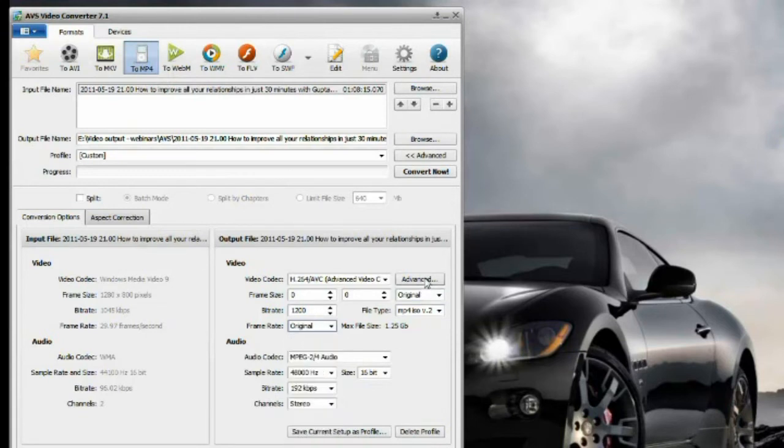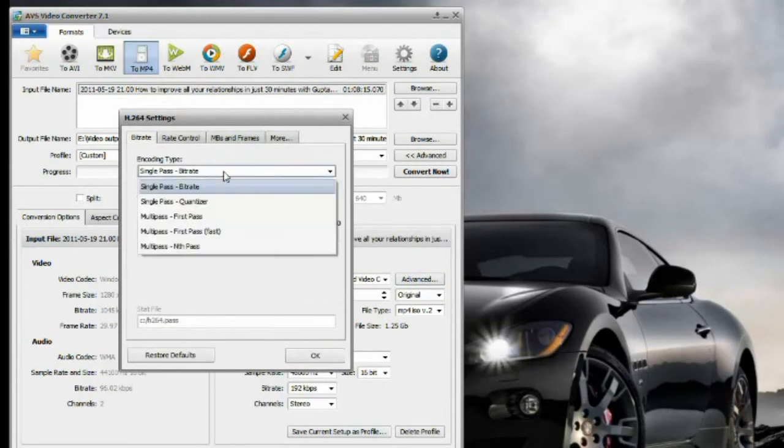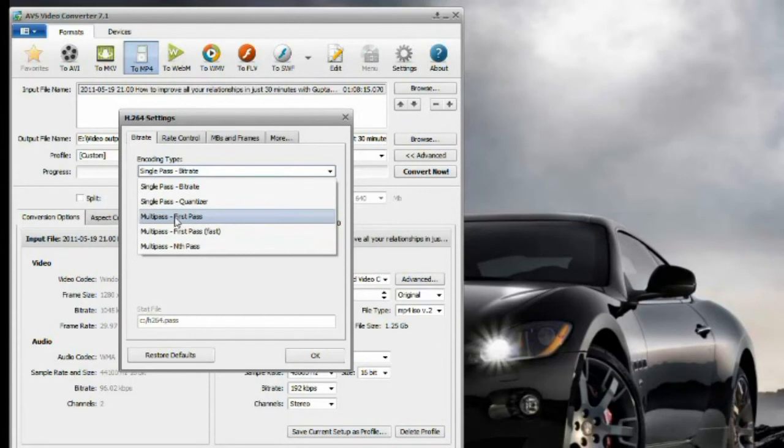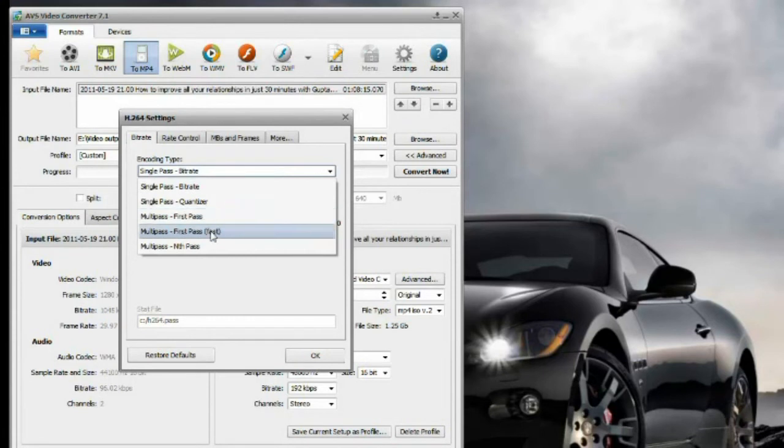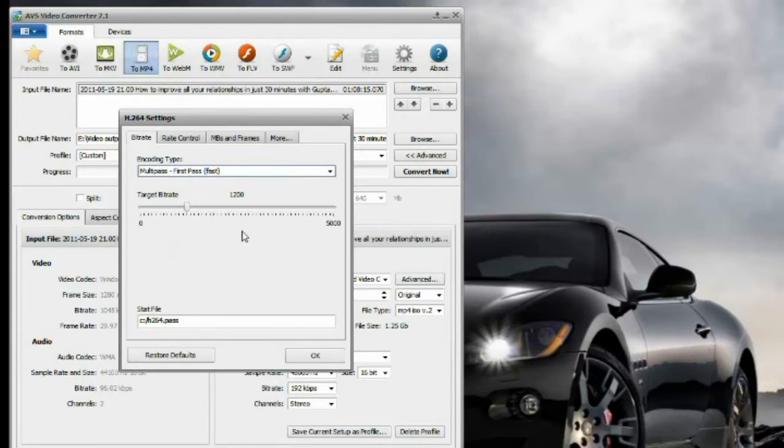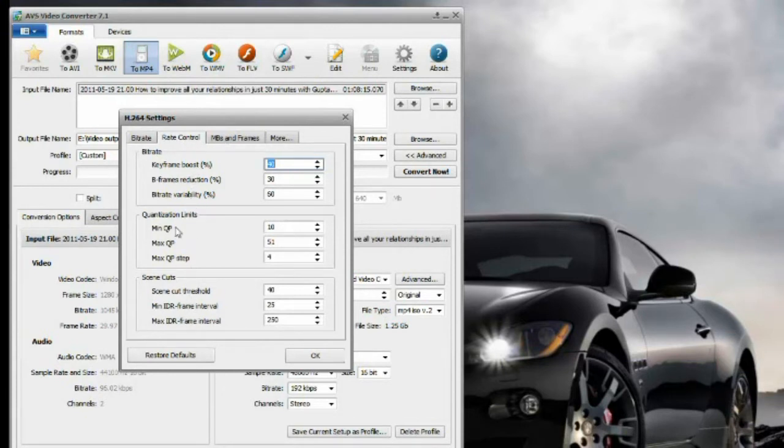Advanced settings - single pass bitrate. We can actually use multi-pass. I don't understand those settings - I couldn't find any description about this - but let's choose multi-pass. Multi-pass is always better than single pass. It takes a little bit longer but gives you better quality.